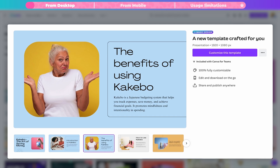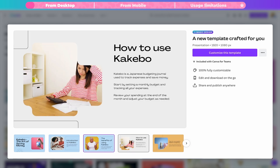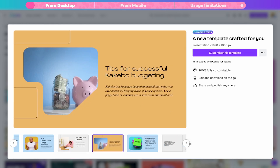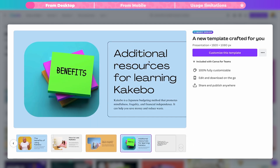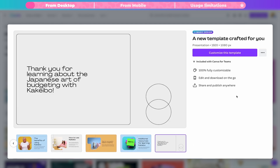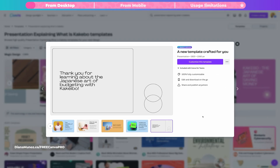On the next slide we have the benefits of using Kakibo, then how to use it and tips, some additional resources, and the end slide. So the AI did the hard work of structuring this presentation for me and actually helped me create the copy for any of these slides. Of course, if you want to change the information, add or remove content, you can do it — you can personalize these slides.